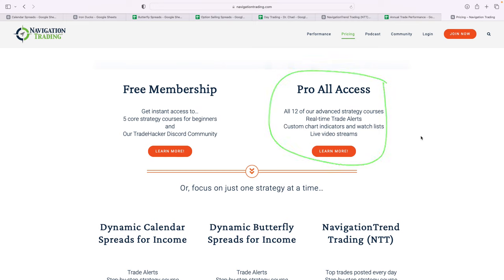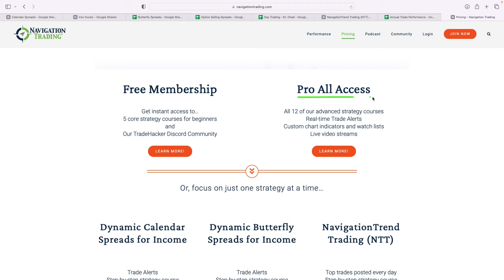So if you're serious about becoming a professional trader or consistently profitable trader, to see exactly what we're doing on all of these strategies, Pro All Access is the way to go. So navigationtrading.com and click on pricing to get here. Look forward to having the next couple of months to end the year be good ones. So look forward to having you join us and we'll see you on the inside.